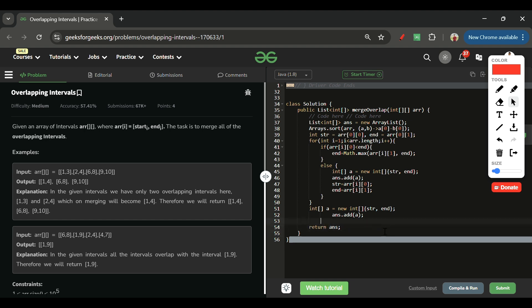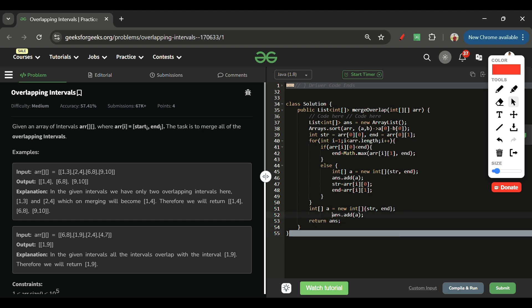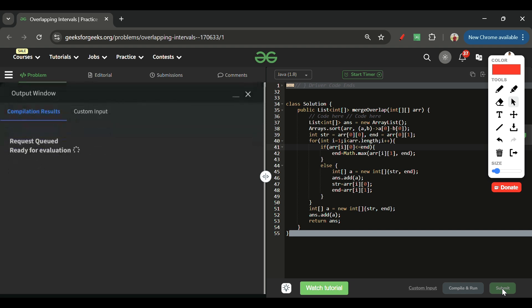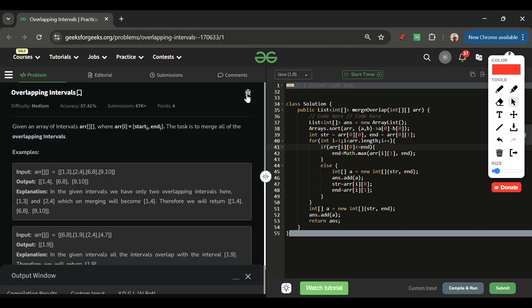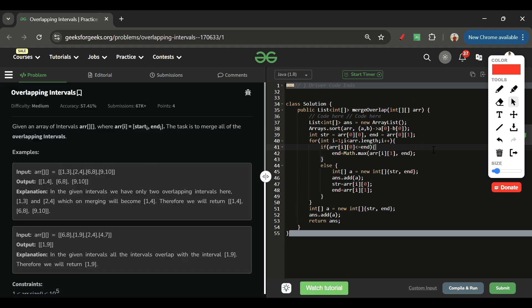We don't need to update start and end after the loop since all intervals are already added. One fix: the condition should use less than or equal to for arr[i][0] compared to end. Let's submit it. The code will be on my GitHub and the Chrome extension link will also be in the description. Keep on coding — bye!